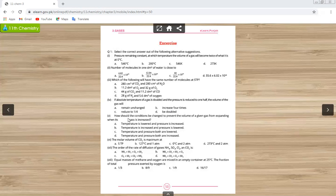MCQ number five: how should the conditions be changed to prevent the volume of a given gas from expanding when its mass is increased? When we increase mass, we increase the number of moles, so the volume automatically increases (since one mole occupies 22.414 cubic decimeters). The options are: A — temperature lowered and pressure increased; B — temperature increased and pressure lowered; C — temperature and pressure both lowered; D — temperature and pressure both increased.